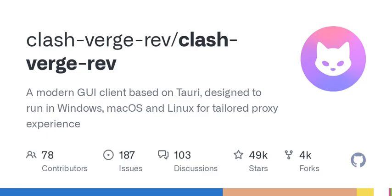One of the coolest things to note here is the support for Hysteria protocols in Clash Verge, which enhances speed and reliability when streaming, or for those who simply want to improve their internet experience.